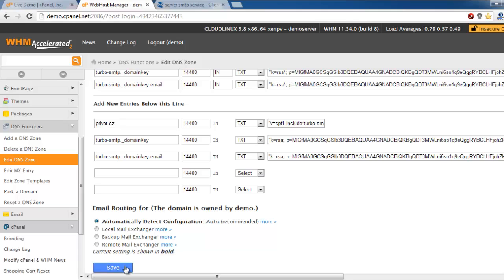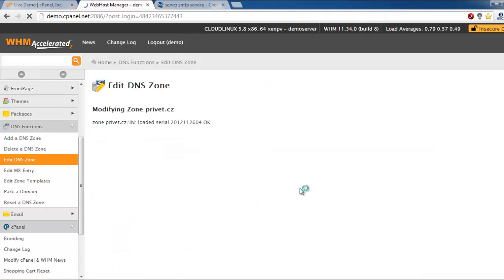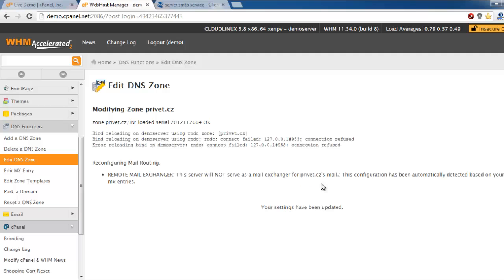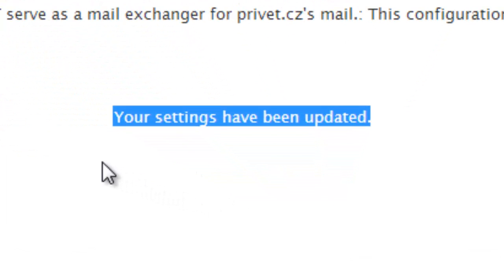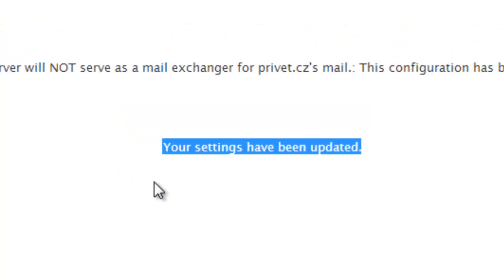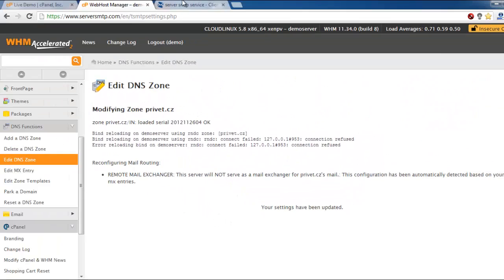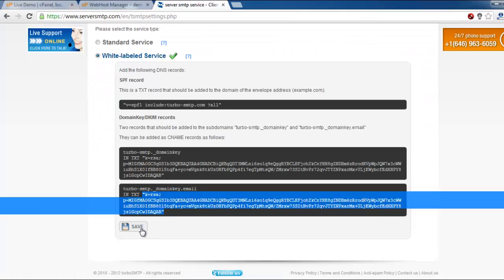And just press save. Your settings have been updated. That's all. Don't forget to press save in your client area.